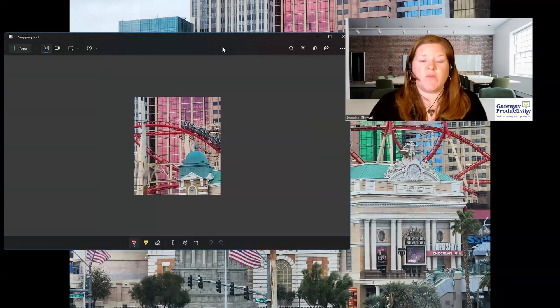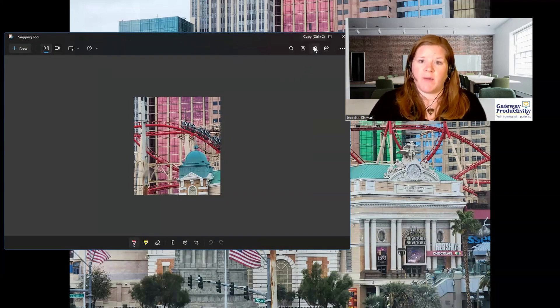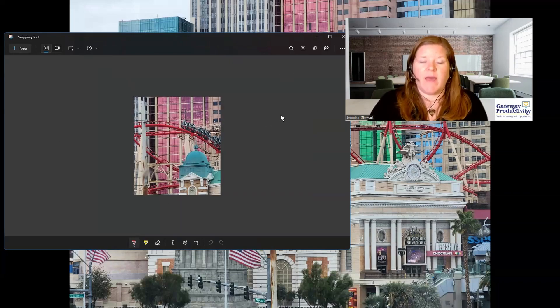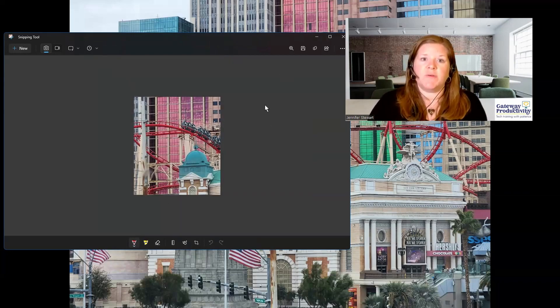If you get confused or forget that that happened, you can also go up here to the Copy option, and it makes a copy so you can then go paste the image.